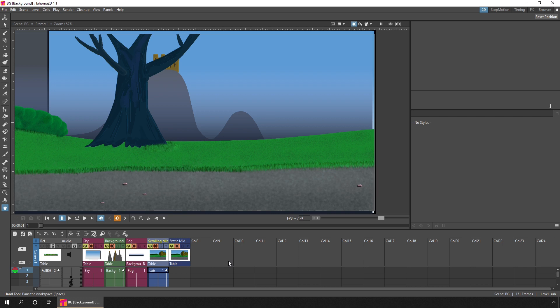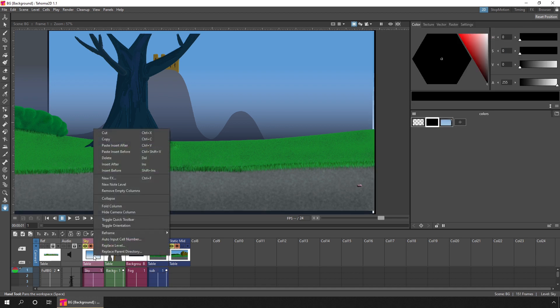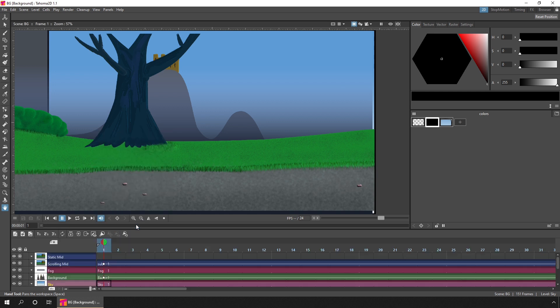And to change back to the timeline view, you simply right-click on any column header again and choose Toggle Orientation. And now we can see more frames, but fewer columns.